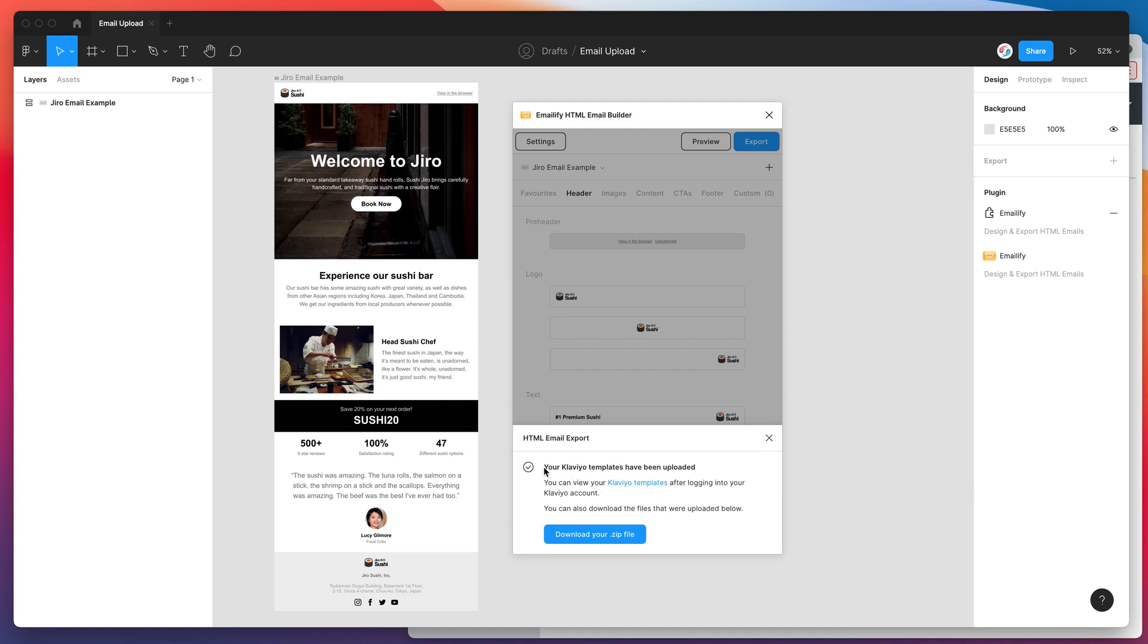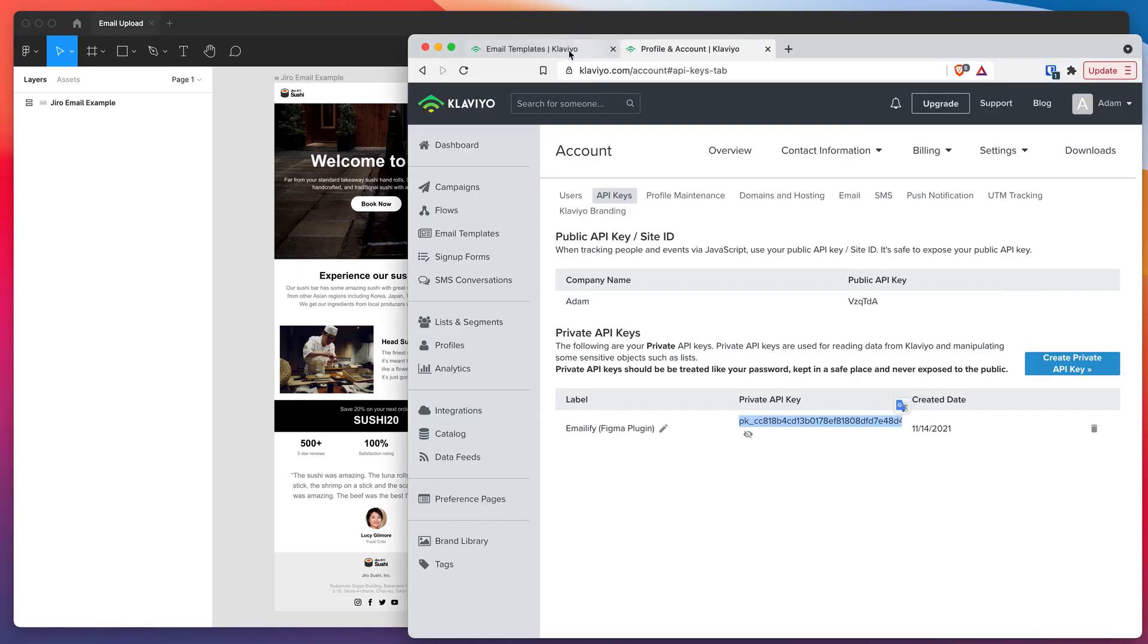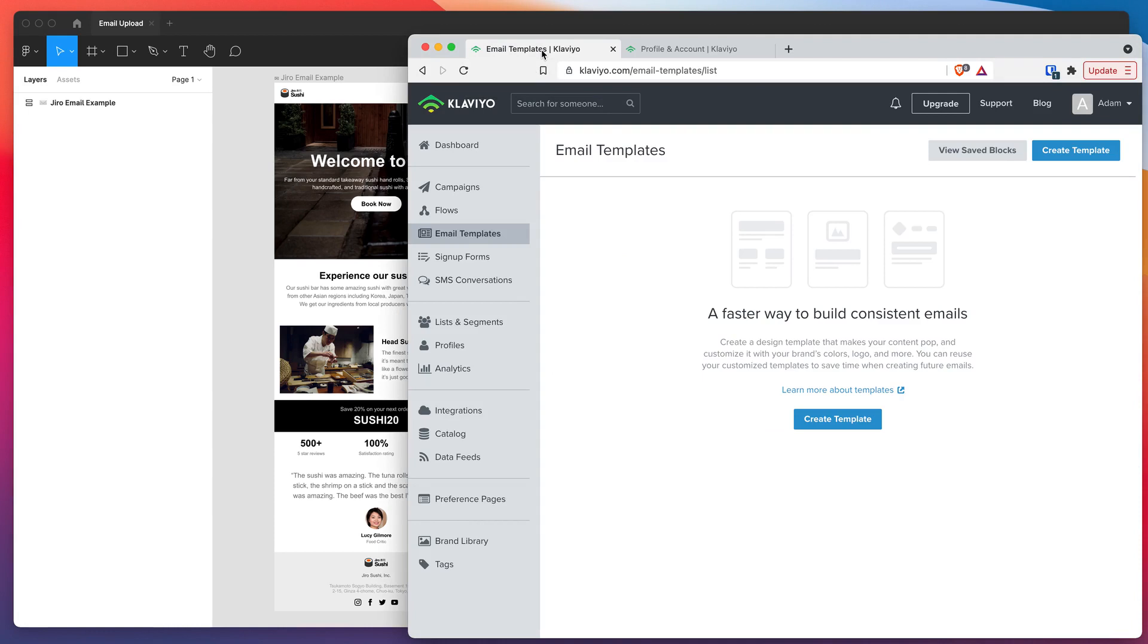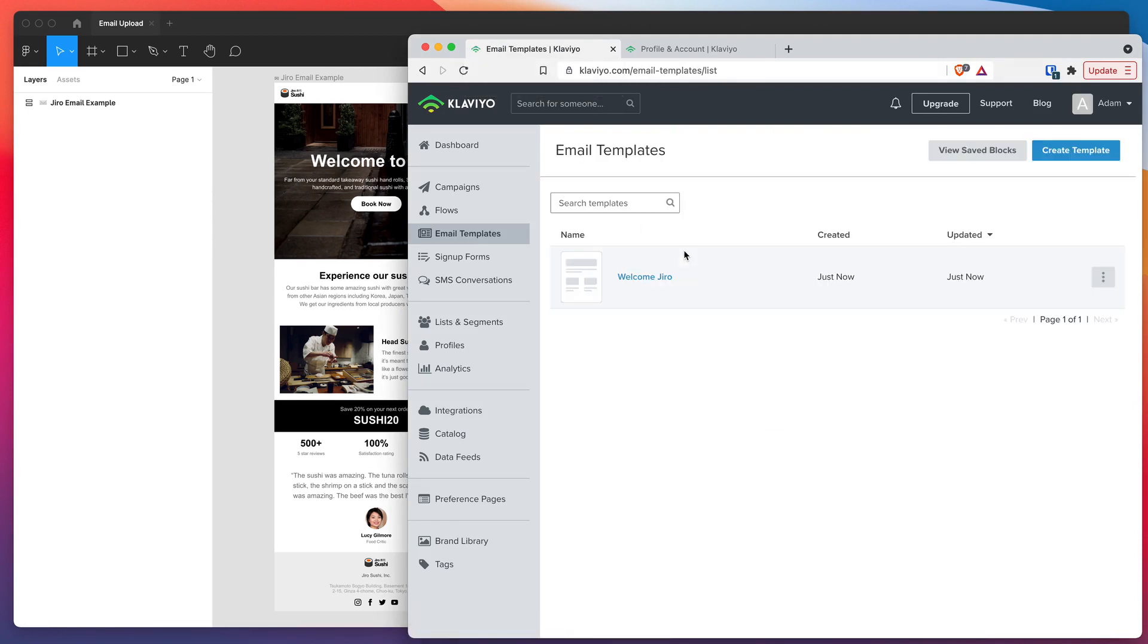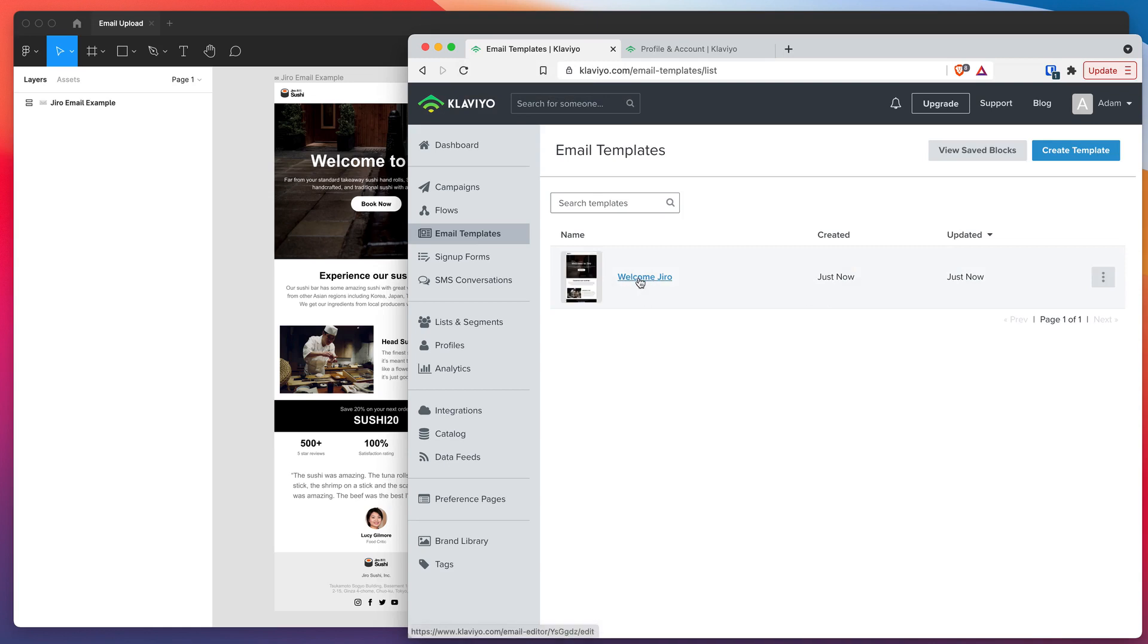It's just told us that our Klaviyo template has been uploaded so we can jump into this Klaviyo templates page. If we click on that and open up another browser window that's going to link us to the Klaviyo email templates list. I'm just going to refresh that page and you can see here it's now created a brand new template with the email that we just uploaded. You can see here we've got our preview.